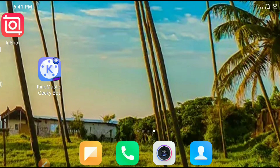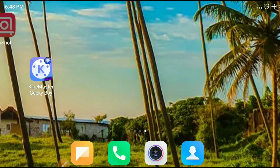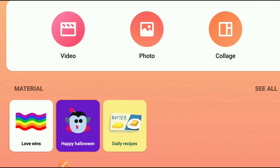Guys, you can download the links in the description box. You can download and install it. First, click inside the video. You can open it. If you open it, you can select the interface. You can select the full screen and record it.